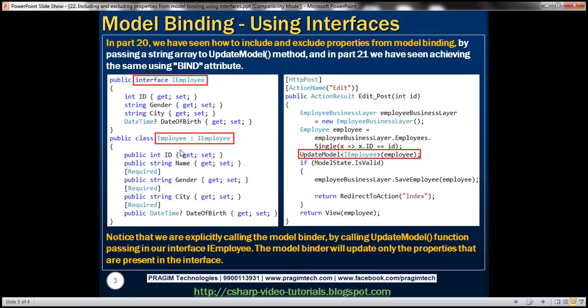The final modification is to edit the POST controller action method in the Employee controller class. We are passing an ID parameter to this function, which receives the ID of the employee being edited. Using that ID, we load the existing details of the employee from the database. At this point, the employee object has the data before modification — ID, name, gender, city, and date of birth all contain existing data loaded from the database.